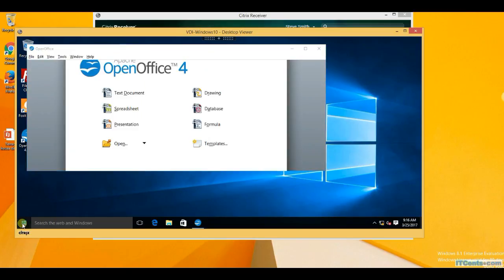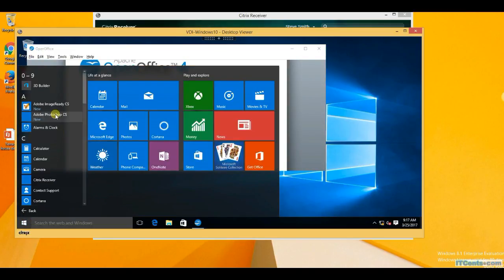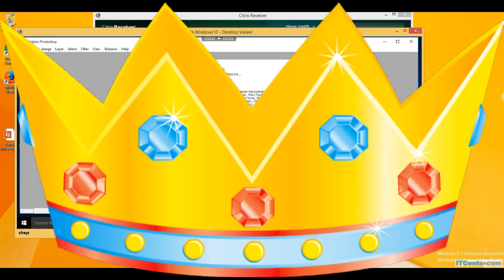Another thing I want to show — this was one of the applications that is part of my app stack.